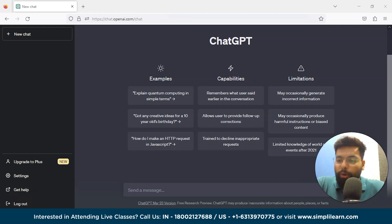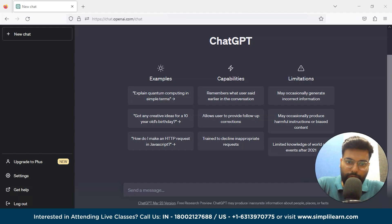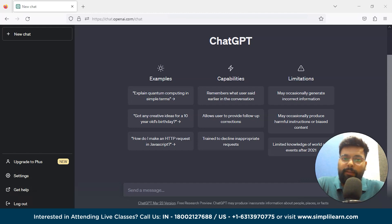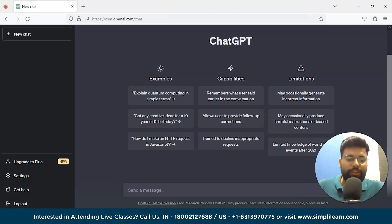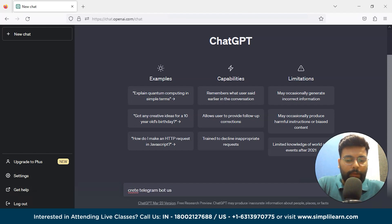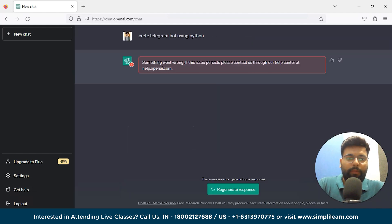The prerequisites are: you should have a Telegram account, Python installed on your system, and we need a Python Telegram Bot library. ChatGPT will tell us what to install, so we'll just ask ChatGPT to create a Telegram bot using Python.